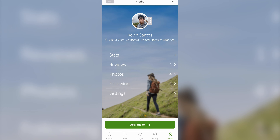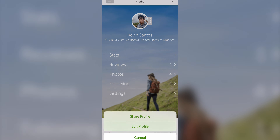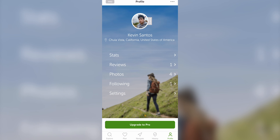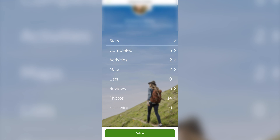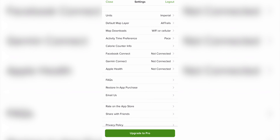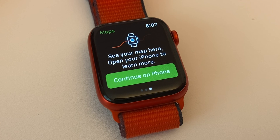When you register for the app you automatically create a personal profile listing your name and location. If you want to keep it private, tap the three dots in the top right, then Edit Profile to adjust your information and make the account private. On the profile tab you can see your stats, reviews, photos, and people you follow. Other users' profiles also display completed trails, activities, maps, and lists. Under Settings you can connect AllTrails to Garmin Connect and Apple Health, and there is an Apple Watch-specific app for AllTrails as well.